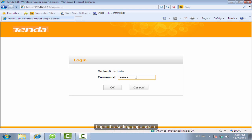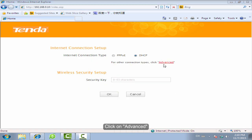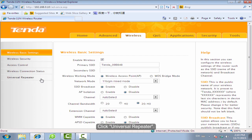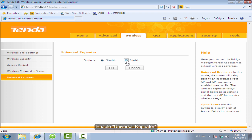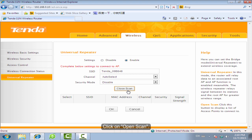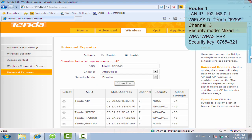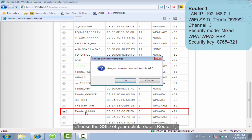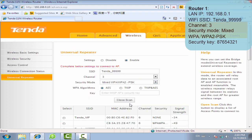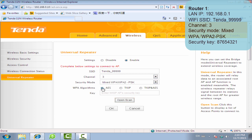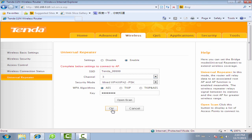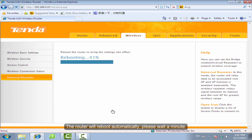Log in to the settings page again. Click on Advanced, then click Wireless, then click Universal Repeater. Enable Universal Repeater and click Open Scan. Choose the SSID of your uplink router, click OK, then click Close Scan. Enter the security key of your uplink router and click OK. The router will reboot automatically — please wait a minute.